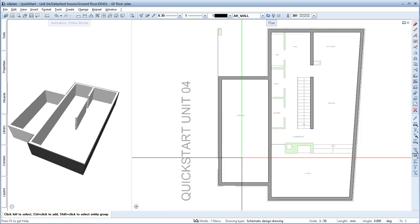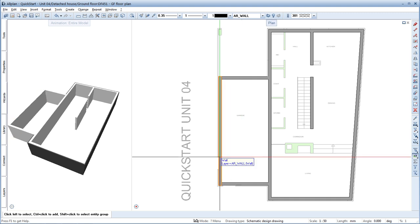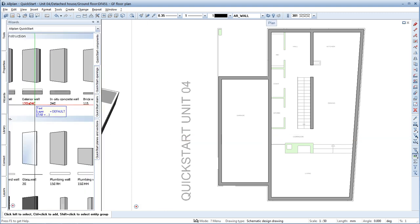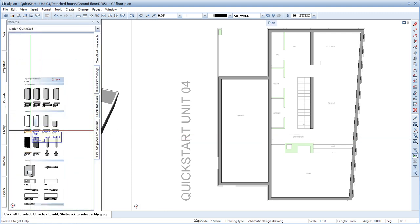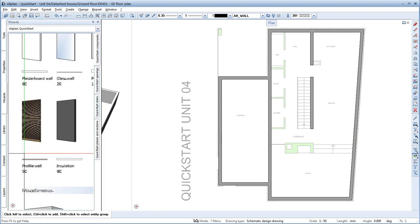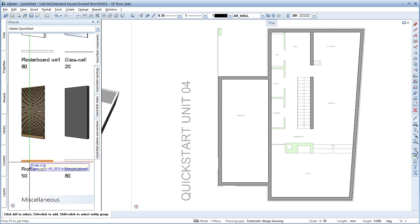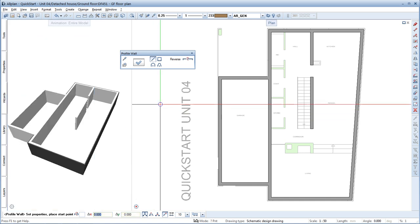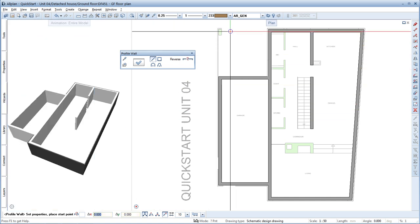A special feature of Allplan is the possibility to create so-called profile walls, such as the wooden slats you see on the facade of the garage. This component is also provided in the wizard. Double right-click the profile wall in the wizard to enable the tool. You can now start drawing.